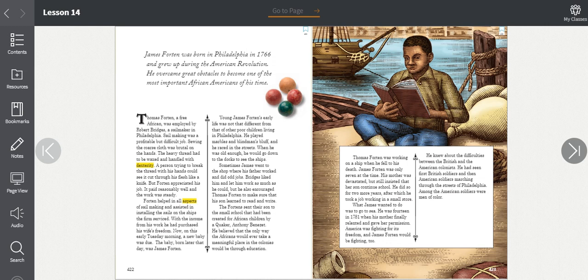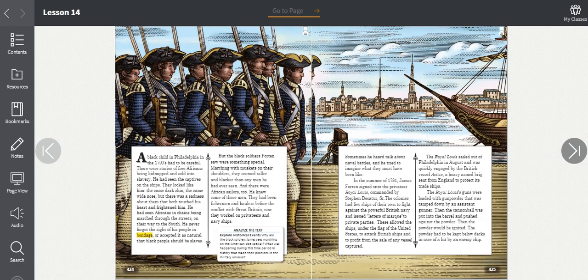He knew about the difficulties between the British and the American colonists. He had seen first British soldiers and then American soldiers marching through the streets of Philadelphia. Among the American soldiers were men of color.